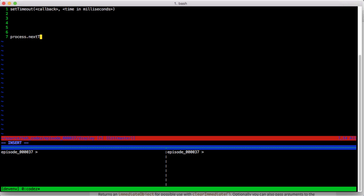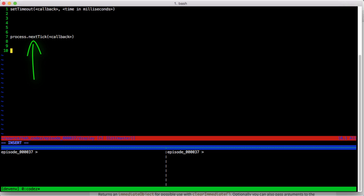Process.nextTick has a pretty simple signature. It's just process.nextTick and you give it a callback. The semantics are where this gets interesting. Though the name suggests that callback will run the next time through the event loop, that isn't actually what happens.